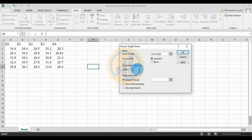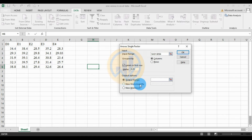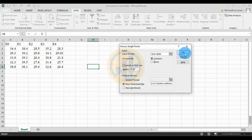Set the Alpha value for significance level — the default is 0.05. You can change it to 0.01 if needed. For the output options, you can select the same sheet using Output Range, or choose New Worksheet. Here we use a new worksheet named 'ANOVA Single Factor', then click OK.